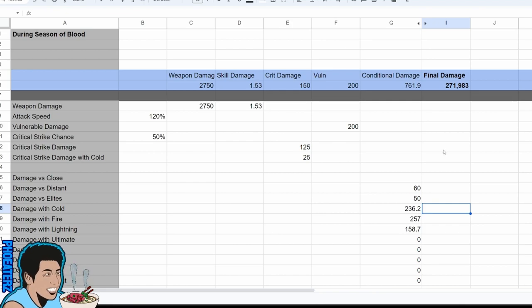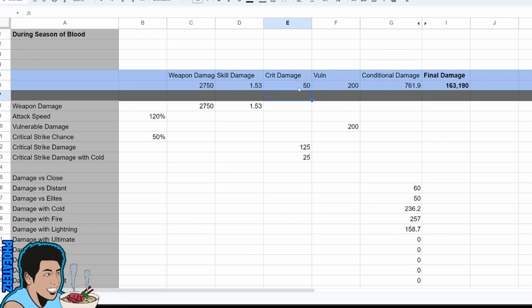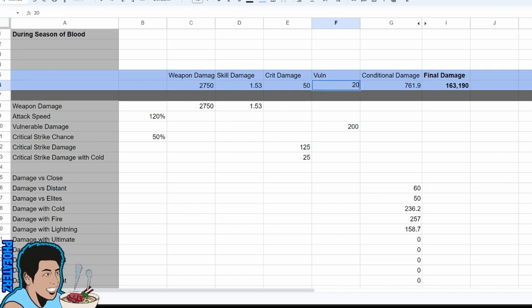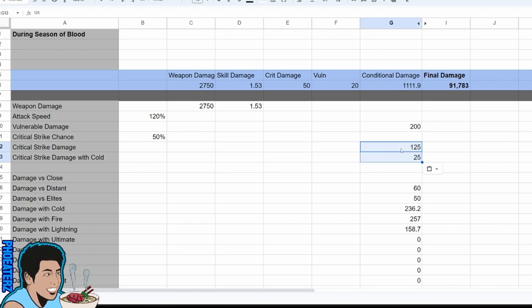The crit damage part of the calculation no longer comes from gear, but is a flat 50%. Also the vuln damage part of the calculation no longer comes from gear, but is a flat 20%. And these two stats that do come from gear are now additive.